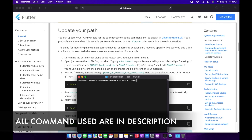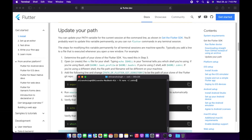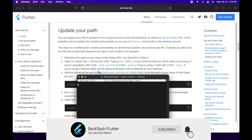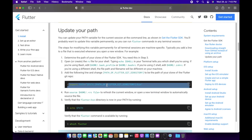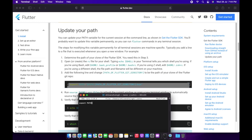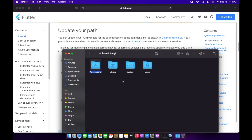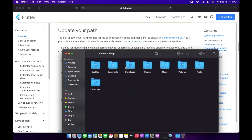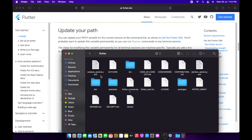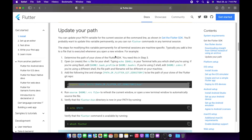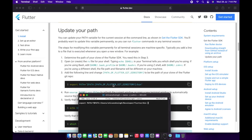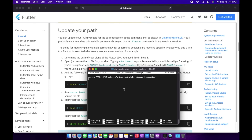We have to write a command — if the file exists with this name it will override it, and if it doesn't it will create a new file. All the commands I write in this tutorial will be in the description. You need to write 'export PATH' and copy the same path from their official website. Open Finder and drag the 'bin' folder — the bin folder that is part of the Flutter directory.